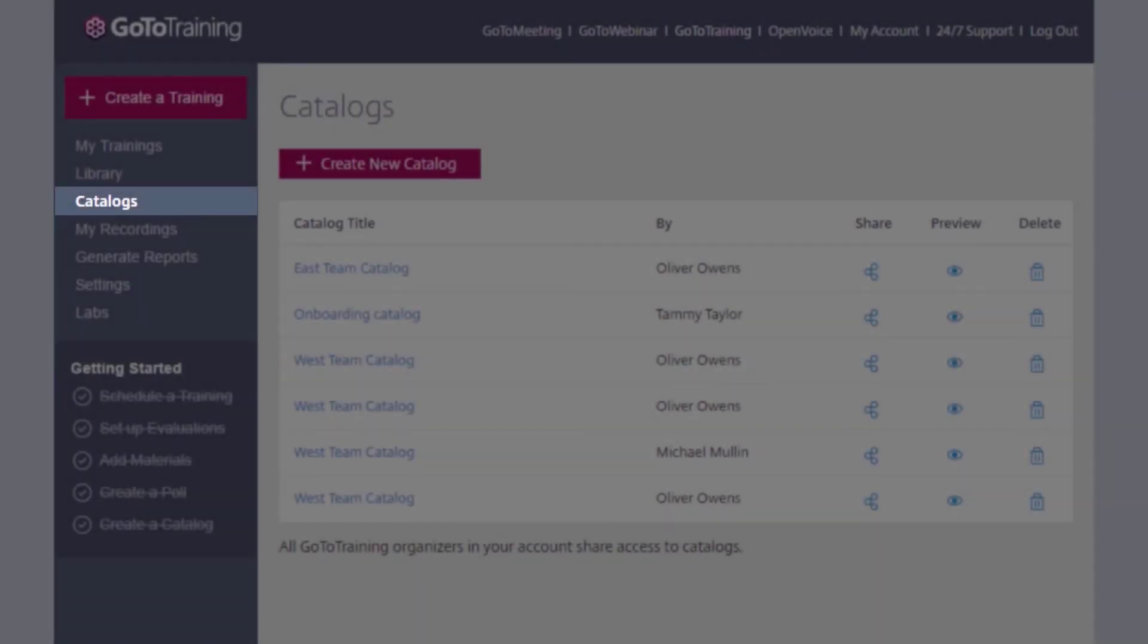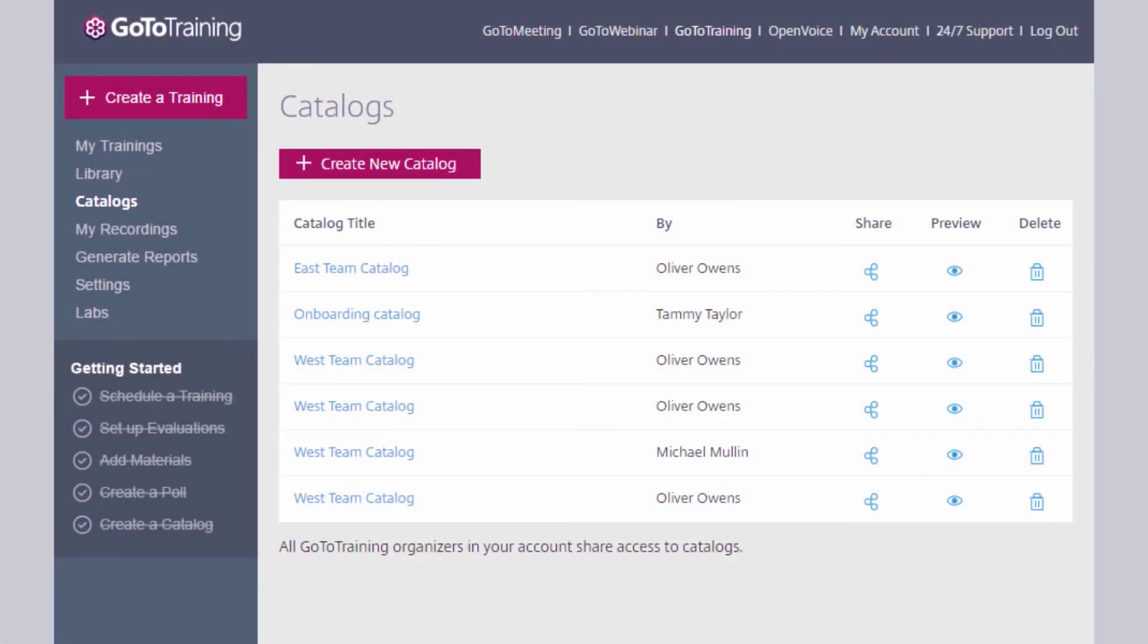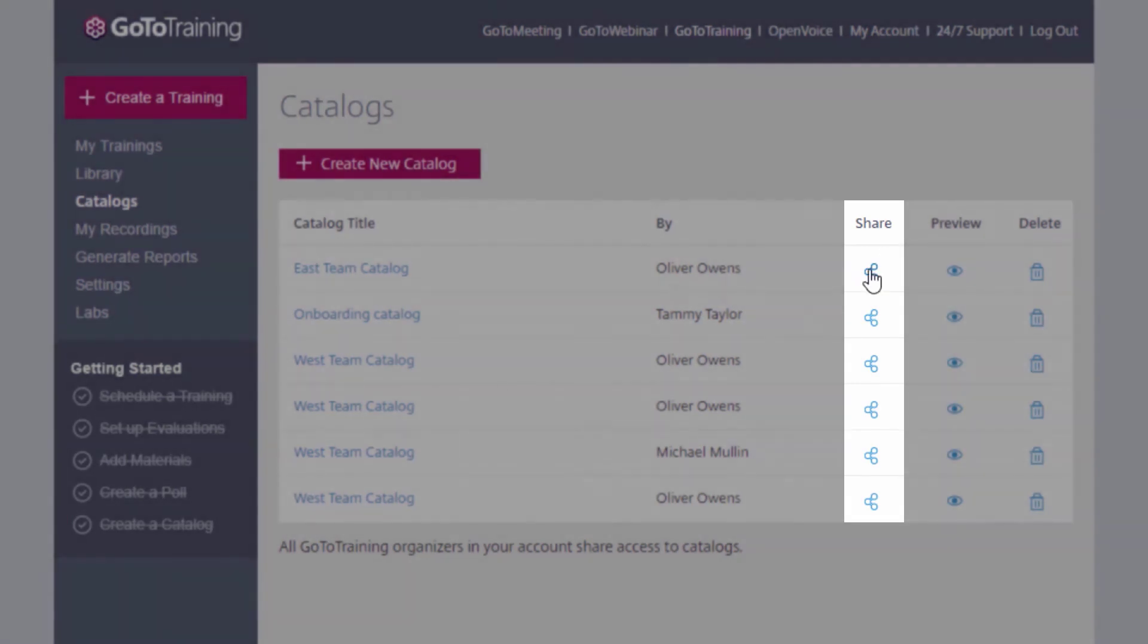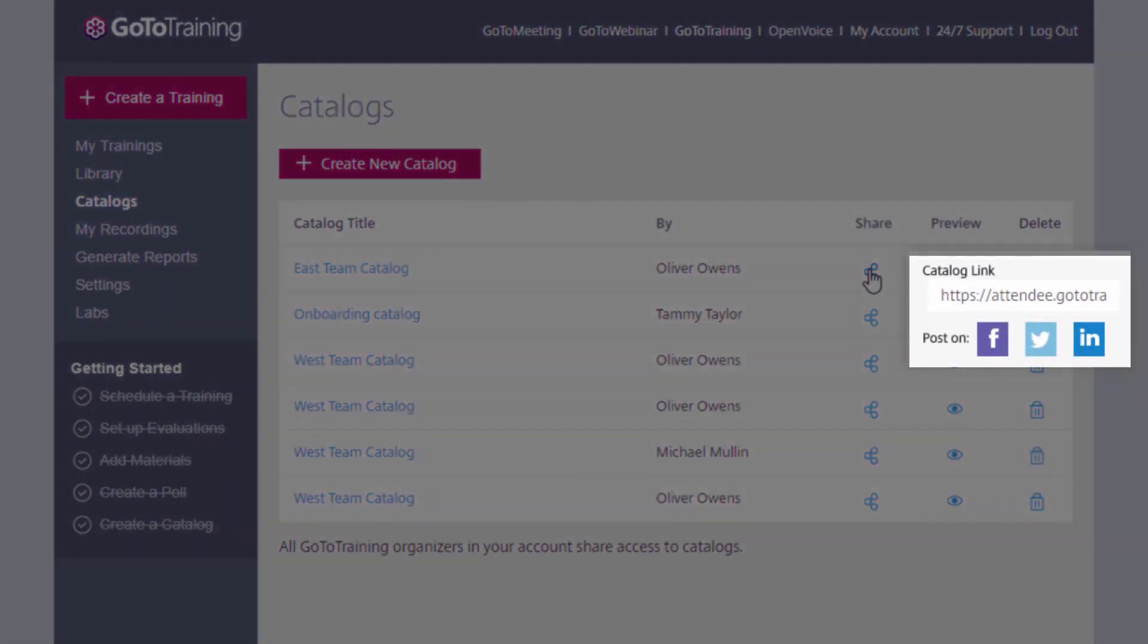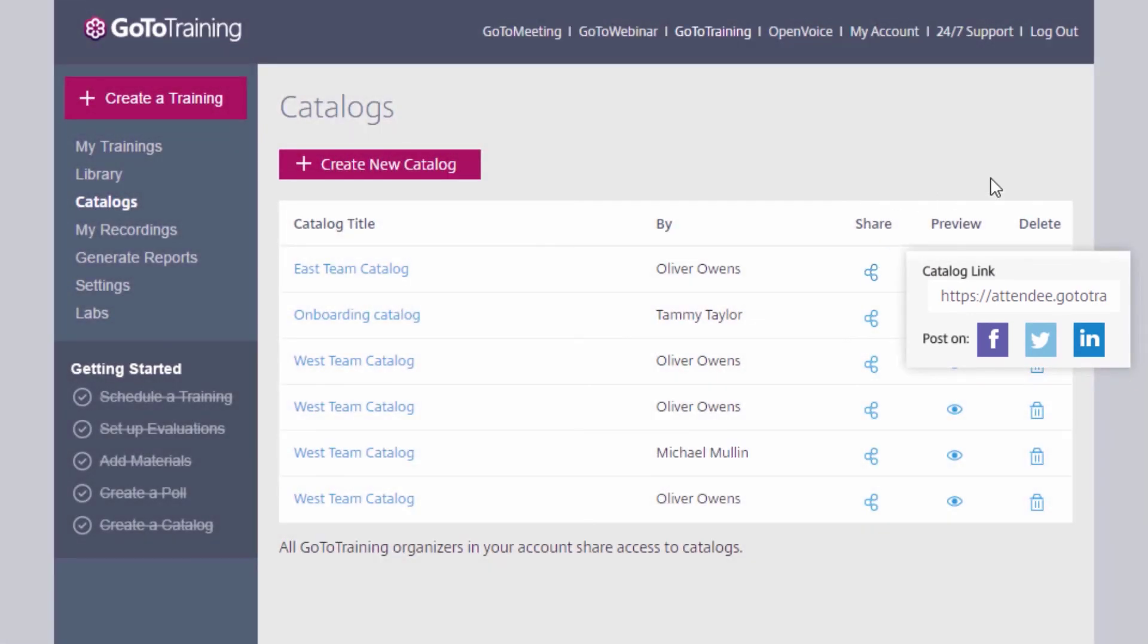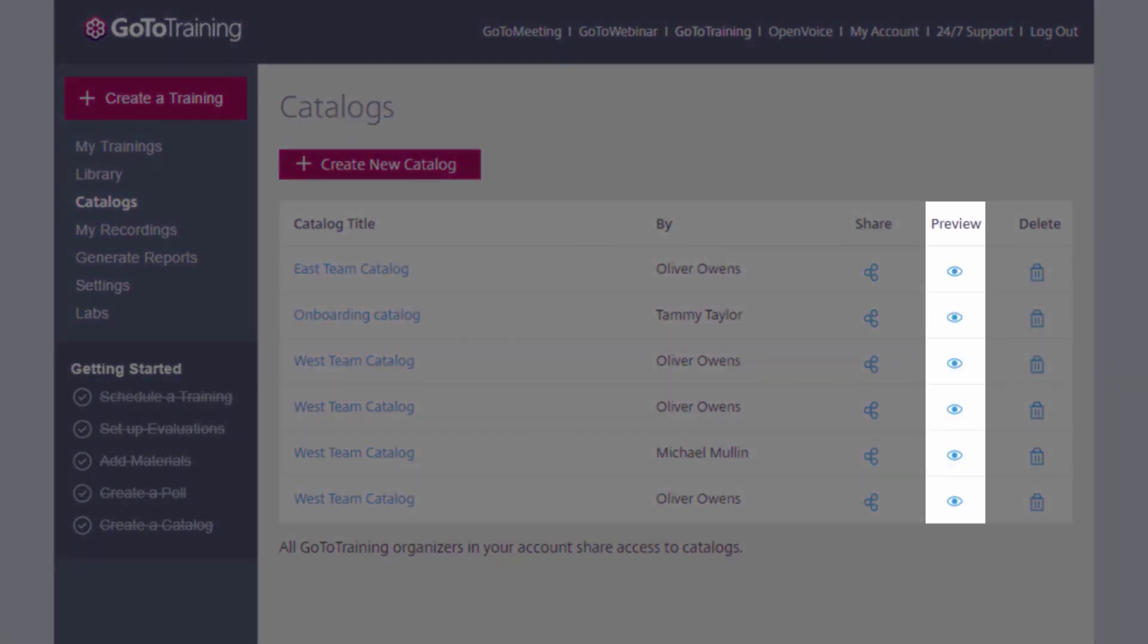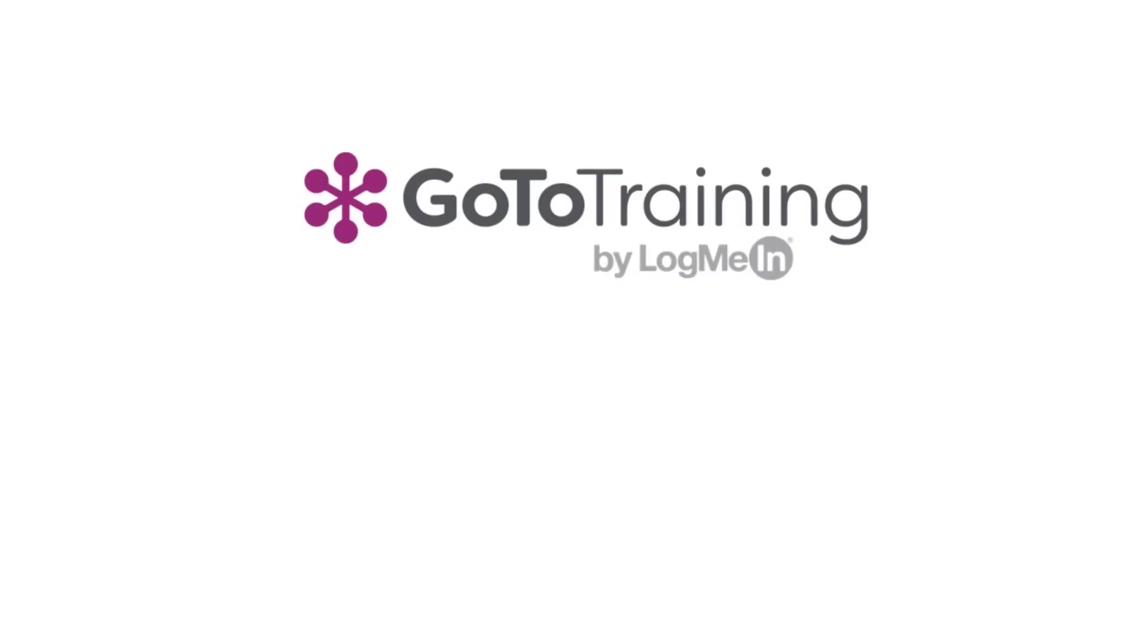On the top left, select Catalogs. Here you have the option to share your catalog link or post your catalog to Twitter, Facebook, or LinkedIn. Select Preview to view what the catalog contains and what it looks like.